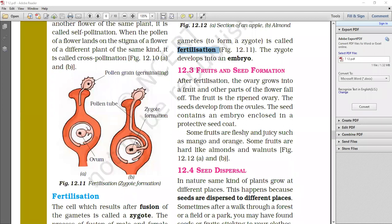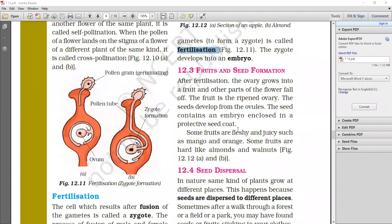Embryo. I think it's clear. The seed contains an embryo and a protective seed coat. The seed contains an embryo. It's protected by a protective covering called the seed coat. The seed coat will protect the embryo inside.